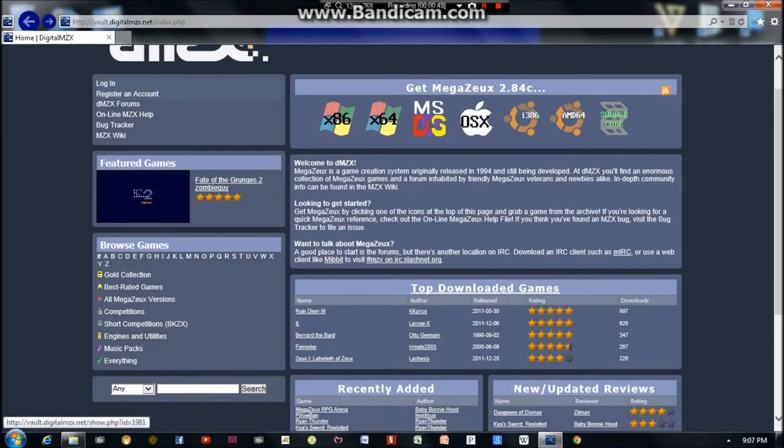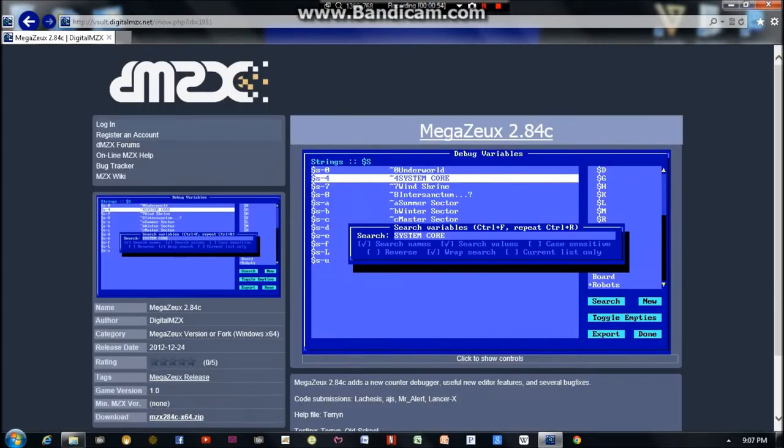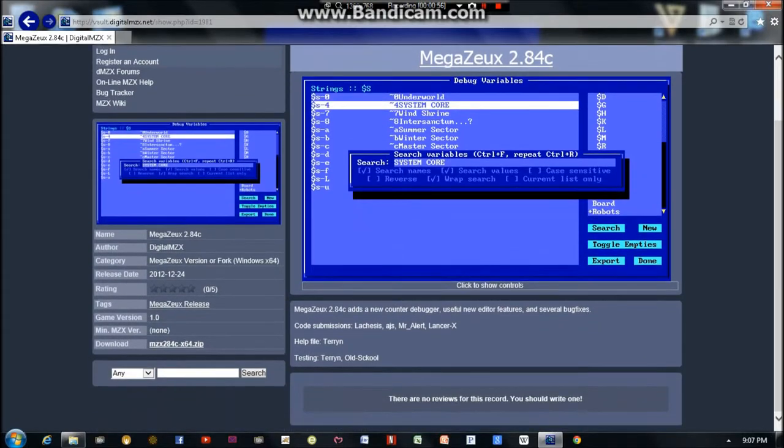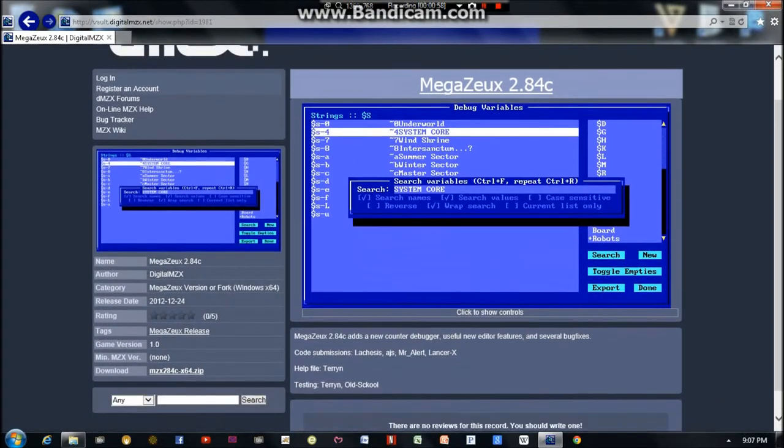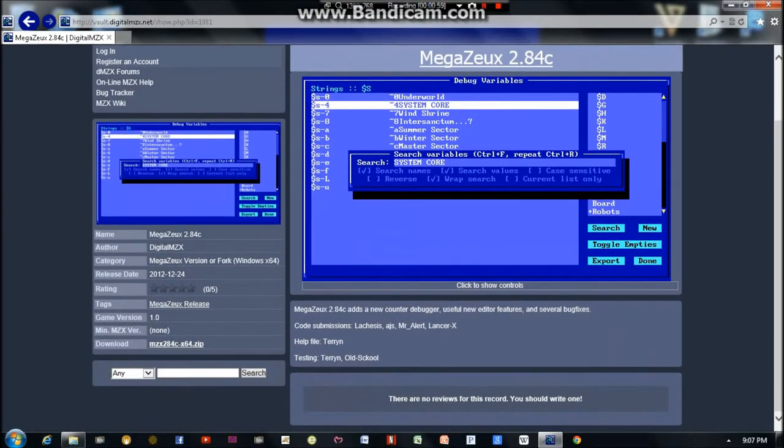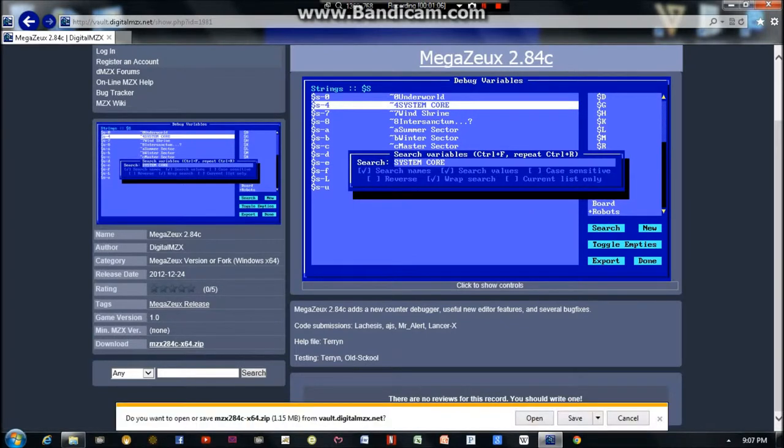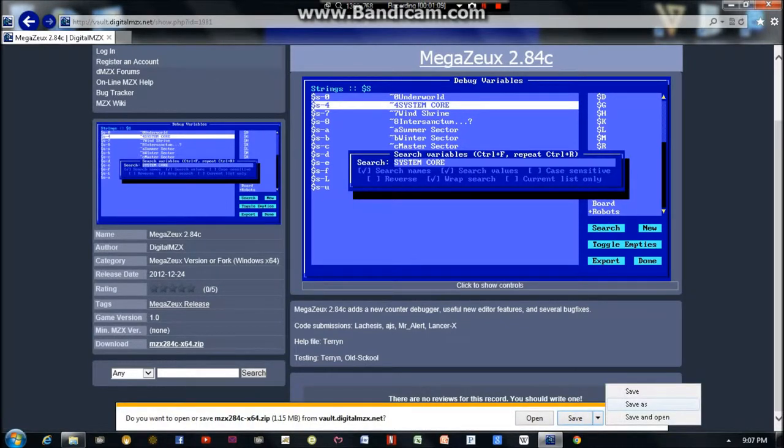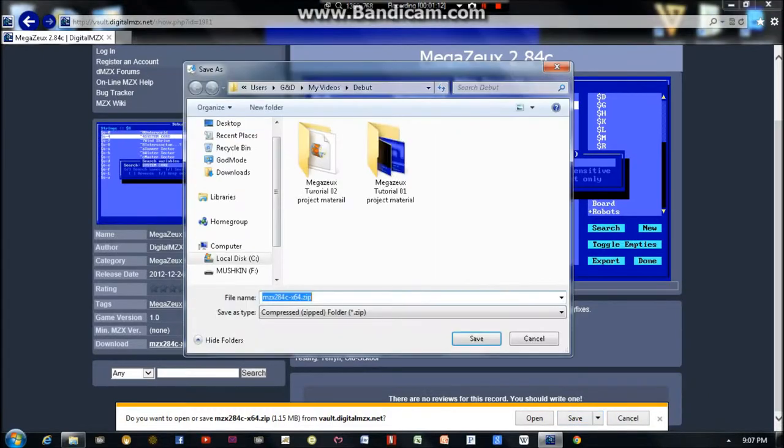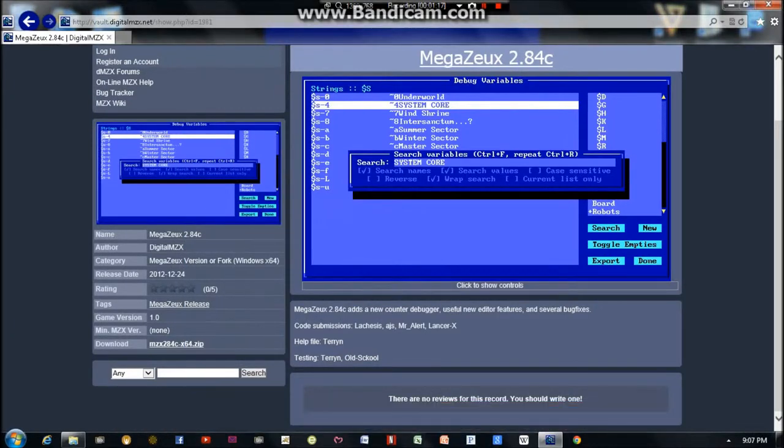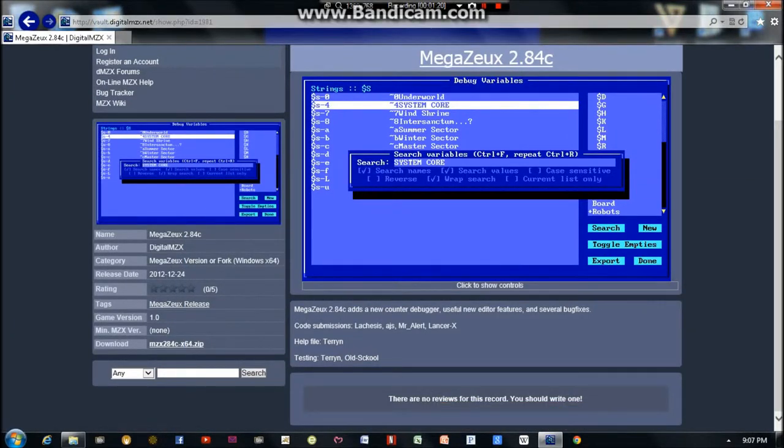So I have 64-bit Windows, so I'm going to download this version. And you're going to come down here and click this Download button. And I'm going to choose to save it to the desktop. And it only takes a second to download because it's a very small file.